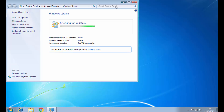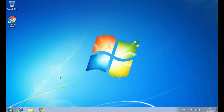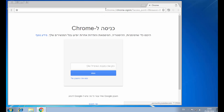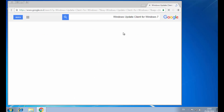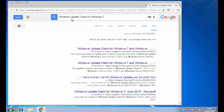All you need to do is go to your browser and search for 'Windows Update Client for Windows 7', or in case you have Windows 8 or 8.1, this is basically the same fix.